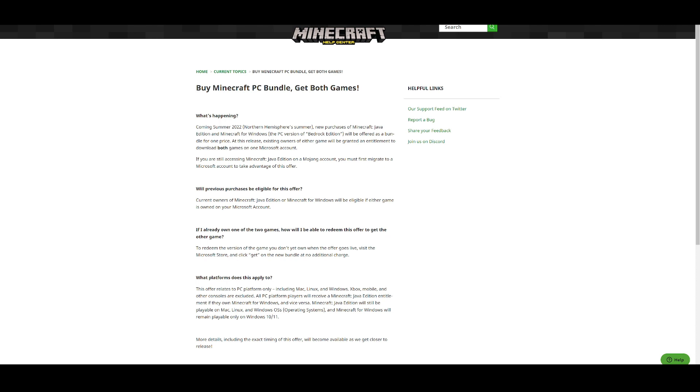You have to own the Windows version on it. So make sure that you either have Java or Minecraft Bedrock for Windows. So no, if you have it for like Nintendo Switch, you can't get the same thing. It won't work that way.